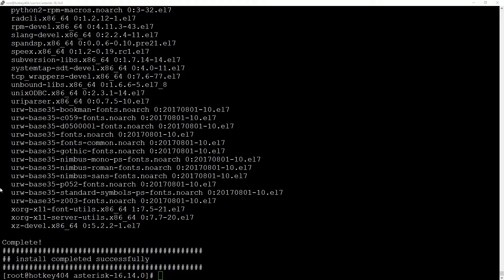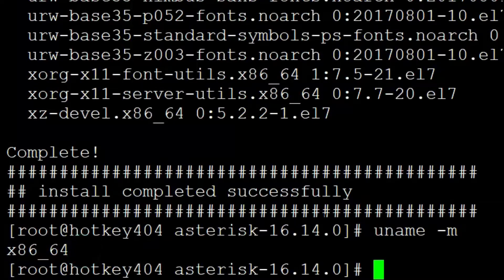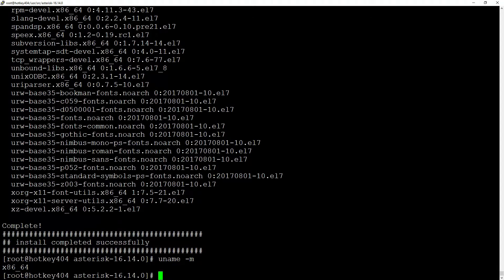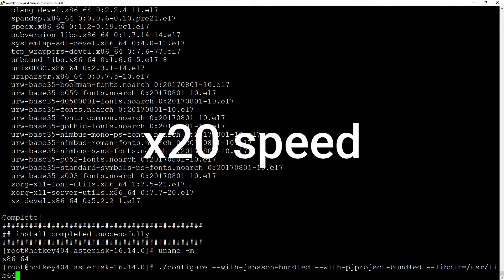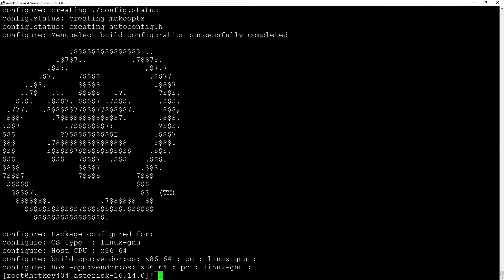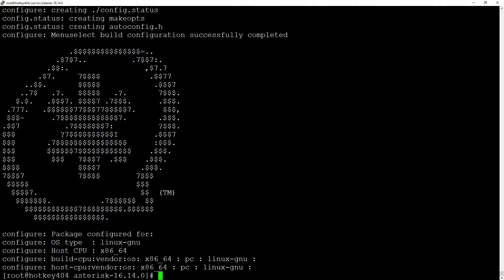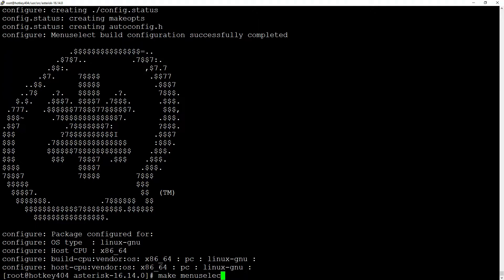The install completes successfully. Before running the configure command, there's one thing to verify: type `uname -m` to check whether you're on a 32-bit or 64-bit system. With that information, run `./configure --with-jansson-bundled --with-pjproject-bundled`, and if you are on a 64-bit system you may also add `--libdir=/usr/lib64`. You should end up with a nice Asterisk logo confirming configuration succeeded.